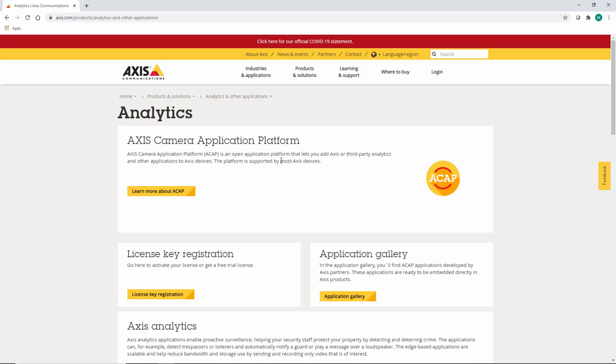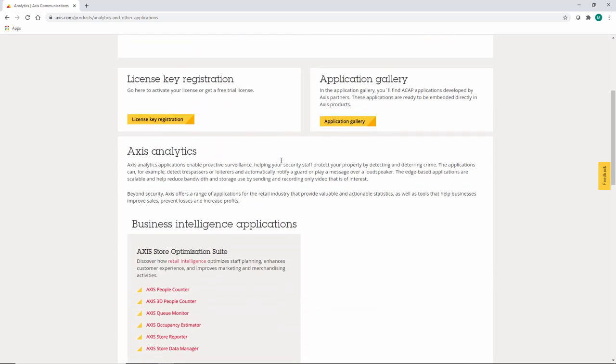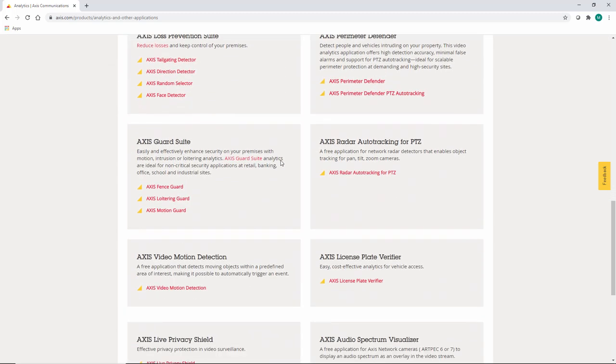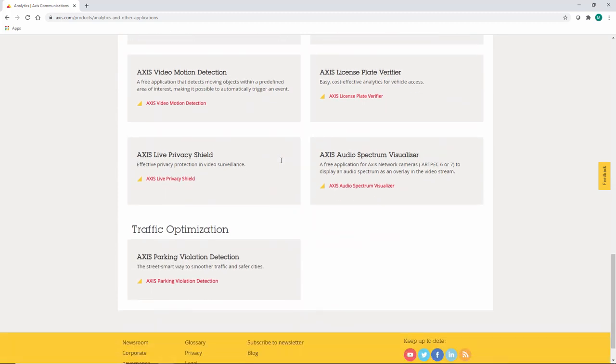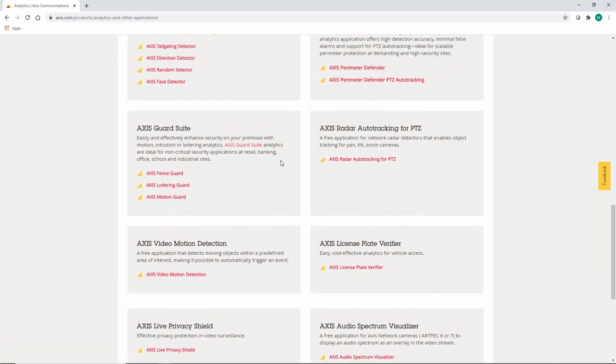ACAPs are developed in-house by Axis but also by third parties. On our website you can find all of the ACAPs and in this video we will take a closer look at the Axis Guard Suite.